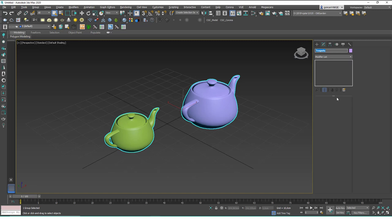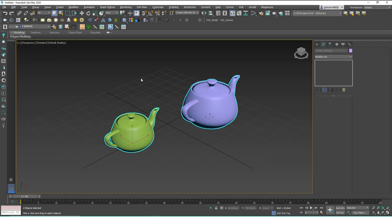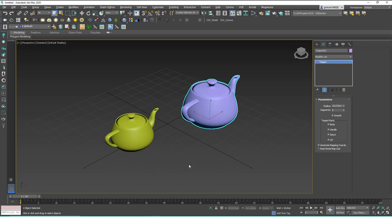We can't see any properties on these objects because they're two separate objects — they are not instanced. If we want to work with these objects individually, you can go to Group > Ungroup, or go to Group > Open to open the group. We'll talk about Open in a couple of minutes, but for now you can just ungroup and you have two separate objects again.